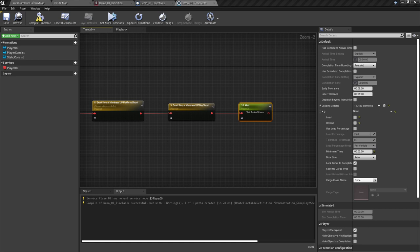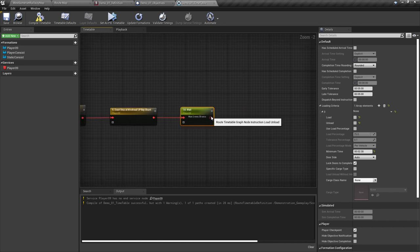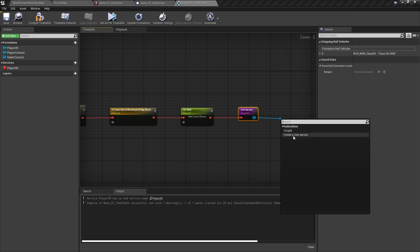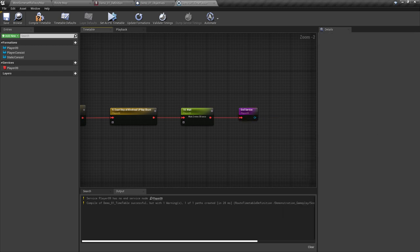End service. This step, although short, is important — this ends the service, which in our case will also end the scenario. All services must have an end service node, otherwise you will get a non-critical compile error when trying to compile the timetable. Generally, if a service doesn't end, it can play havoc with the dispatcher. Drag away from the red node on the last item of your service — in this case the wait time added following two more stop-ats to get the player locomotive where I would like it, on the upside of Minehead on the parallel track to the up platform. Notice the end service has an empty blue node — this gives us two options: we can create a new service with the current train or couple to a formation and create a new service. We will not be doing this for our tutorial; instead, click the compile timetable button and then click save.